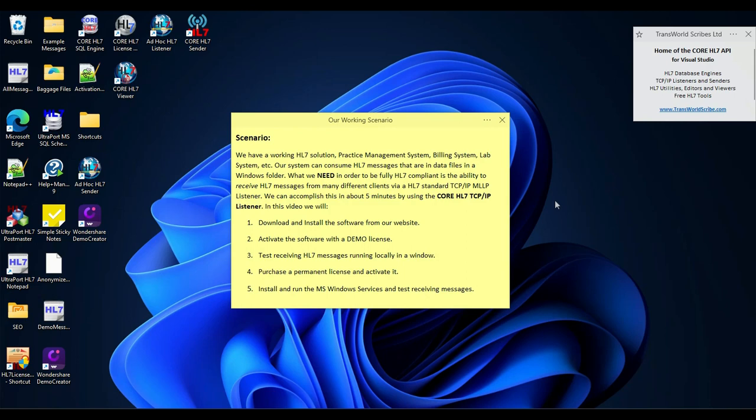Today we're going to talk about receiving HL7 messages over TCP IP. Here's our working scenario.